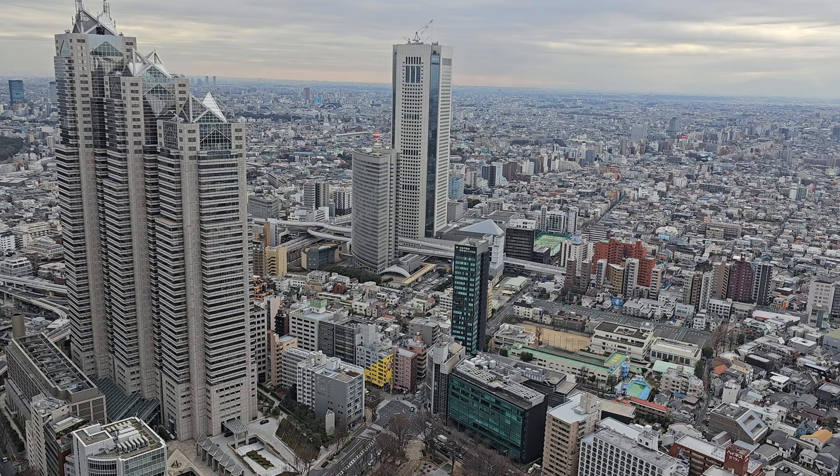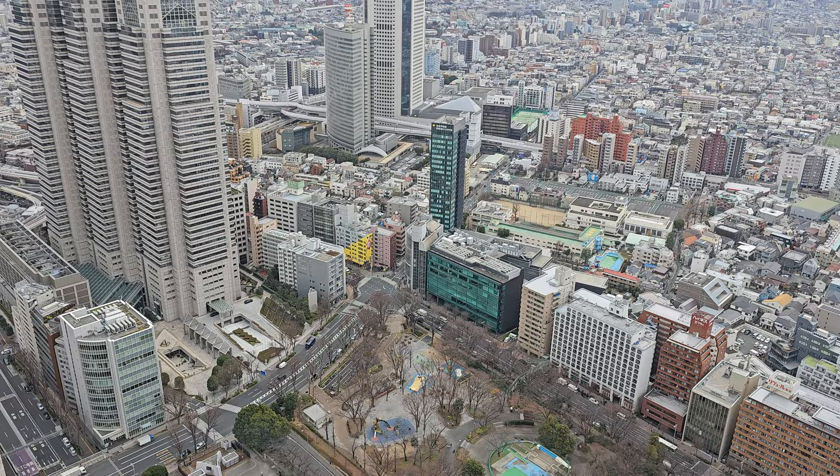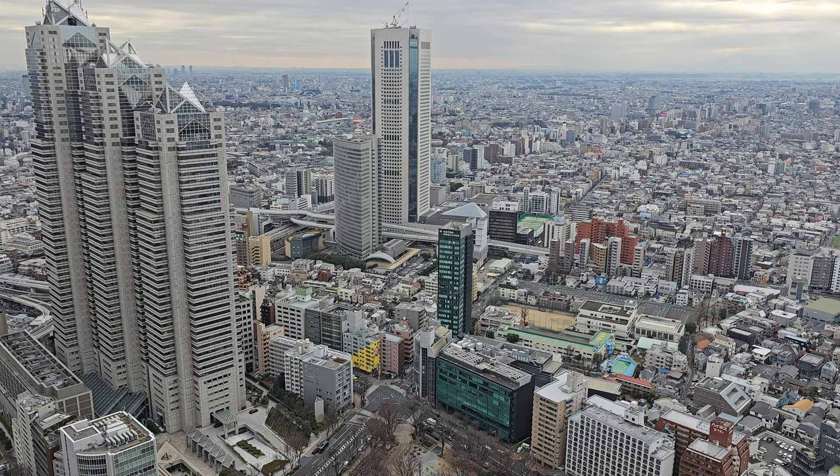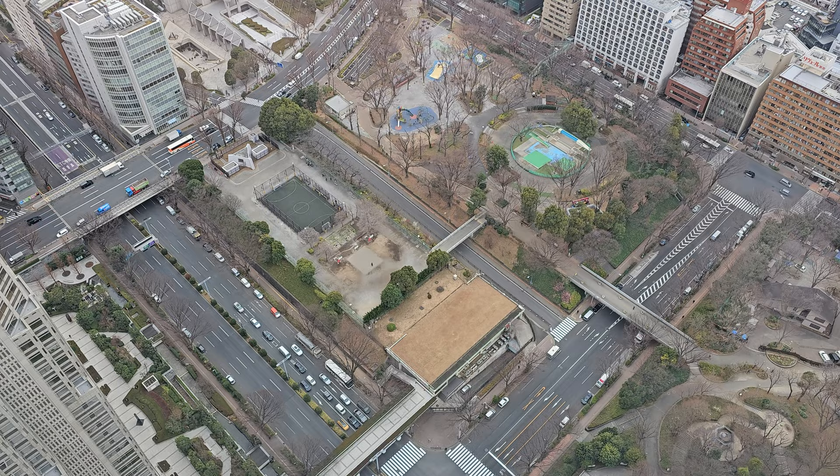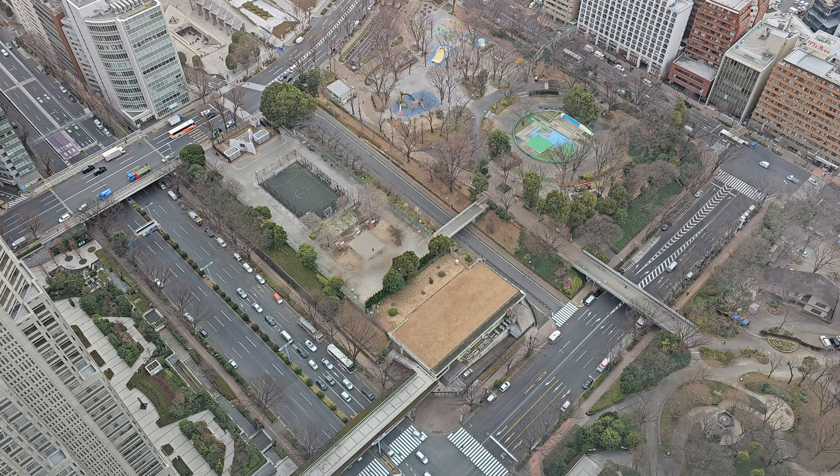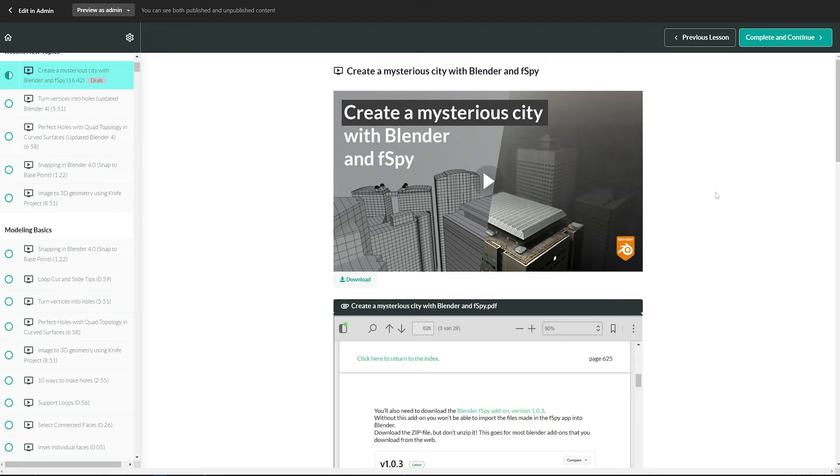This is the view from the Tokyo Metropolitan Building which you can visit for free to get a view of Shinjuku. It's not the highest place you can find in Tokyo, but it offers a look down on some neighboring buildings. So I took the opportunity to take some photographs there for this tutorial.